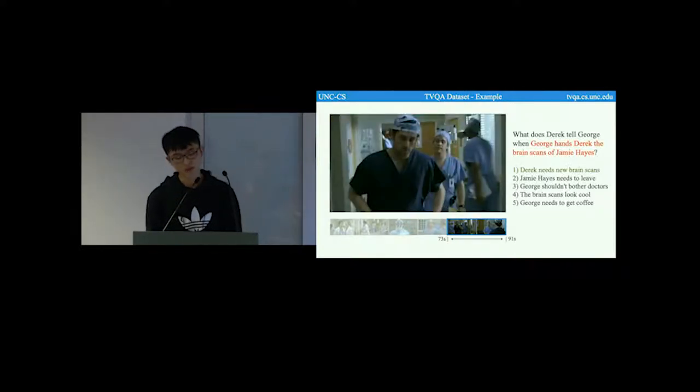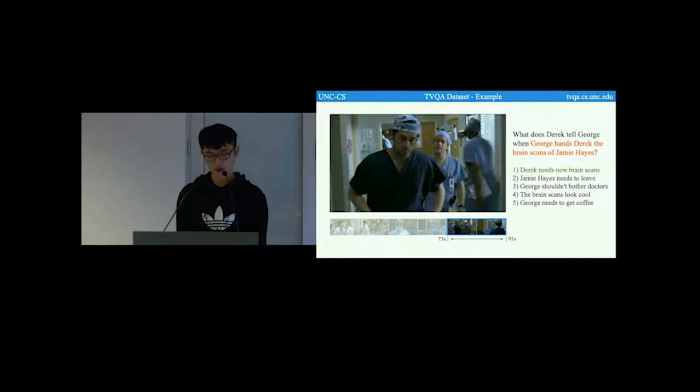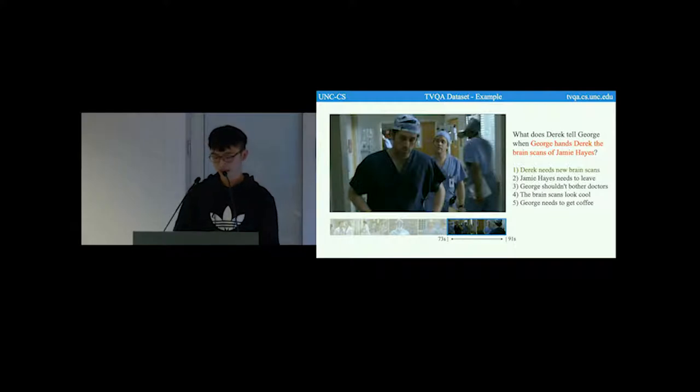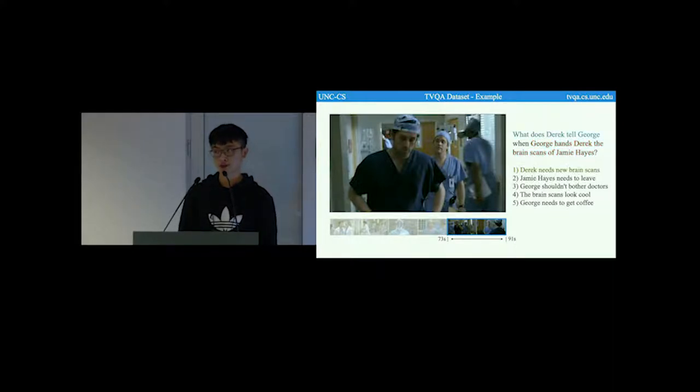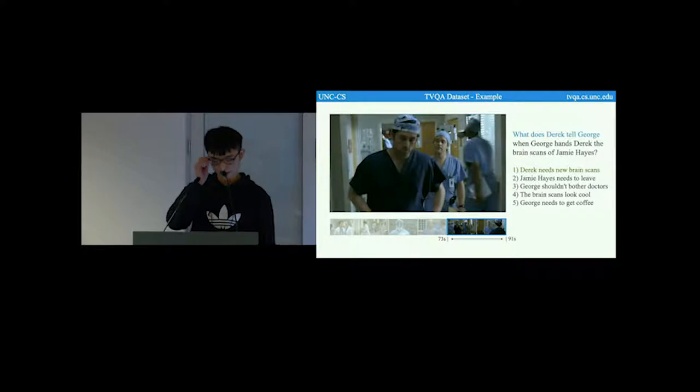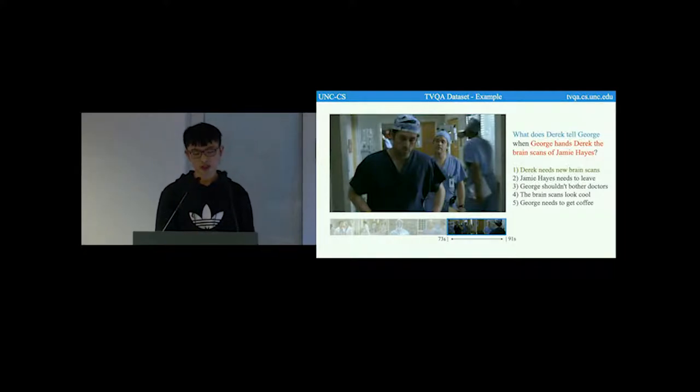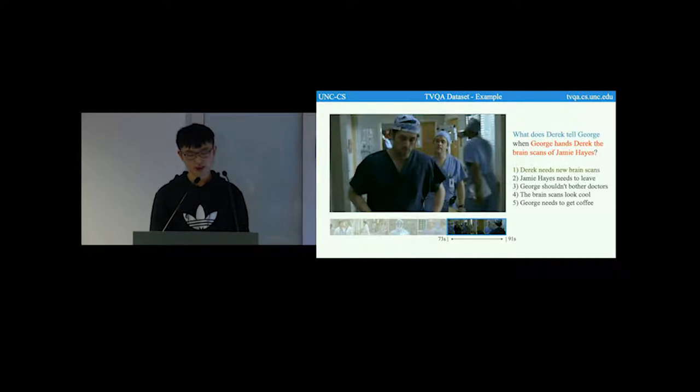Again, it is helpful for the model to firstly really localize the moment, George hands Derek the brain scans of Jamie Hayes, then answer the question, what does Derek tell George from the subtitle? So this question involves textual or video localization plus textual question answering.